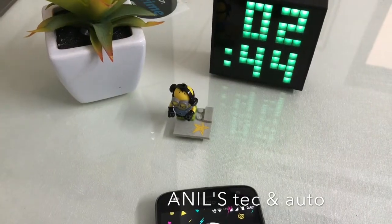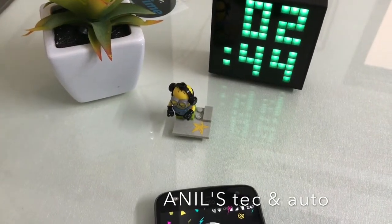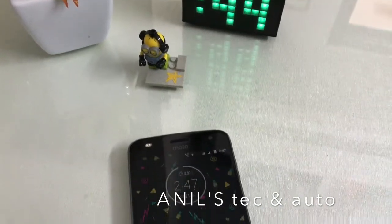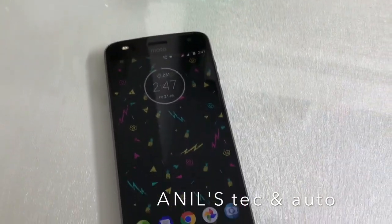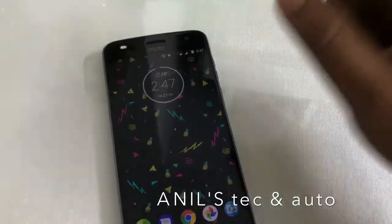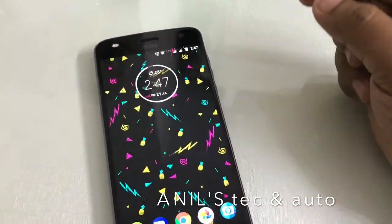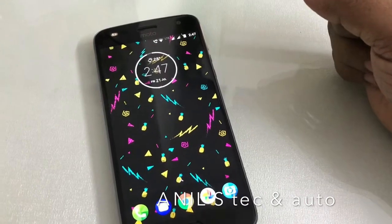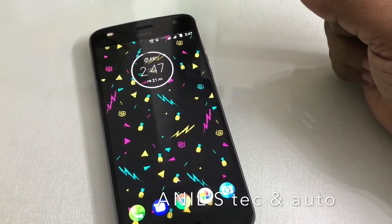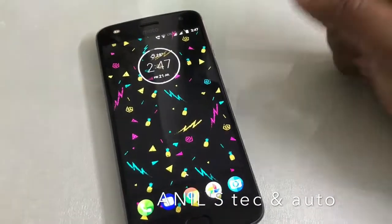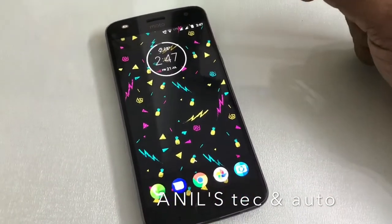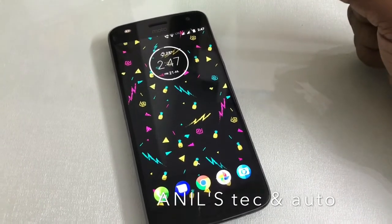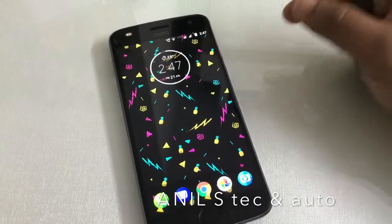Hello and welcome. This is a quick tutorial on how to enable the battery percentage indicator for Android 7 Nougat phones. As you can see, this is my Motorola Z2 Play phone.